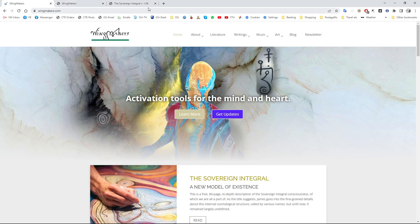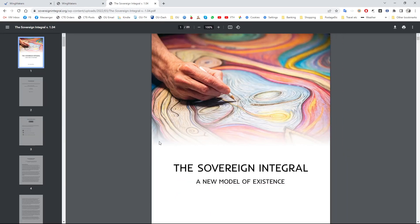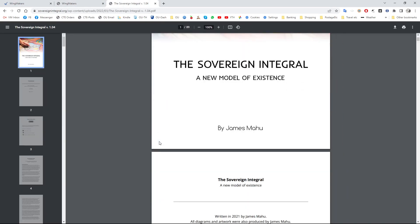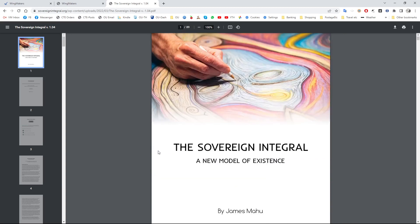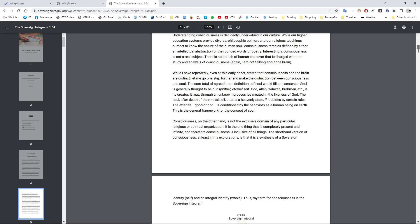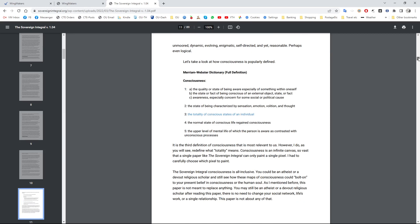For example, you can download this free PDF which I think is 89 pages long, all about the Sovereign Integral — which I'll mention in this read-through — and a new model of existence. I'm going to read over the next four or five videos, which is planned to be five, and includes more than this. But there's some really good stuff in here as well. You can download this document for free if you want.